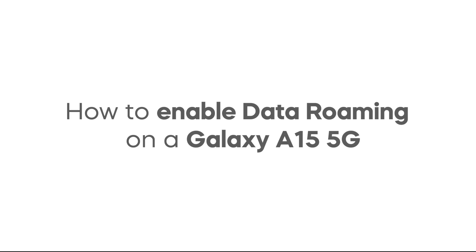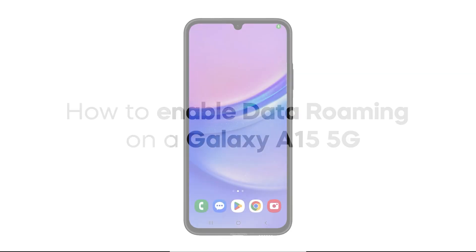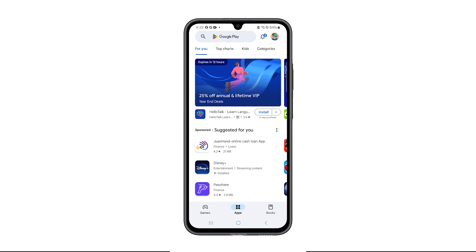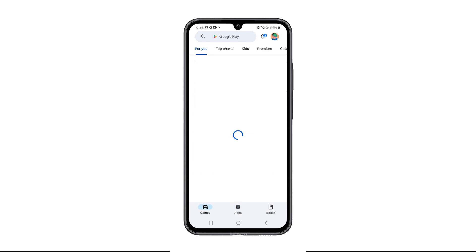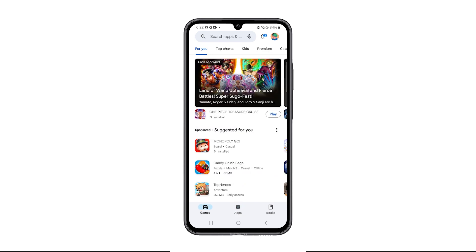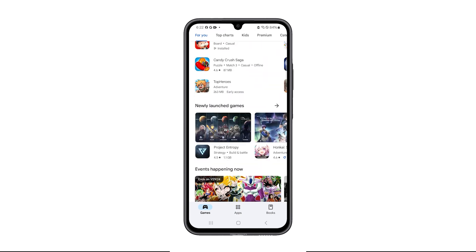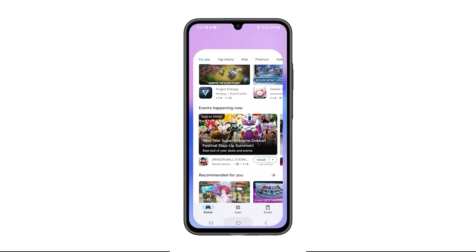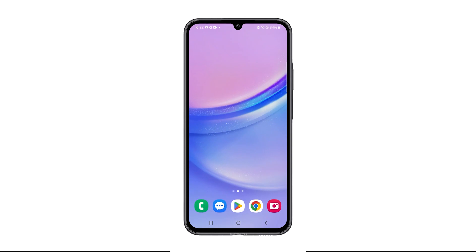Data Roaming lets your phone access the internet abroad, staying connected to maps, messages, and social media even when you're far from home. Here's how you enable it on your Galaxy A15 5G.